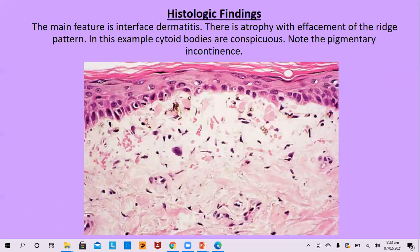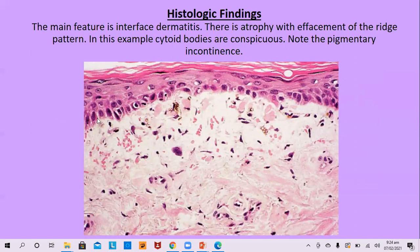Histological features: the histological appearances of autoimmune disorders are characterized by interface change, that is basal cell degeneration — the basal cell layer is not visible. There are colloid bodies and pigmentary incontinence, but no band-like inflammatory infiltrate as seen in lichenoid dermatosis.